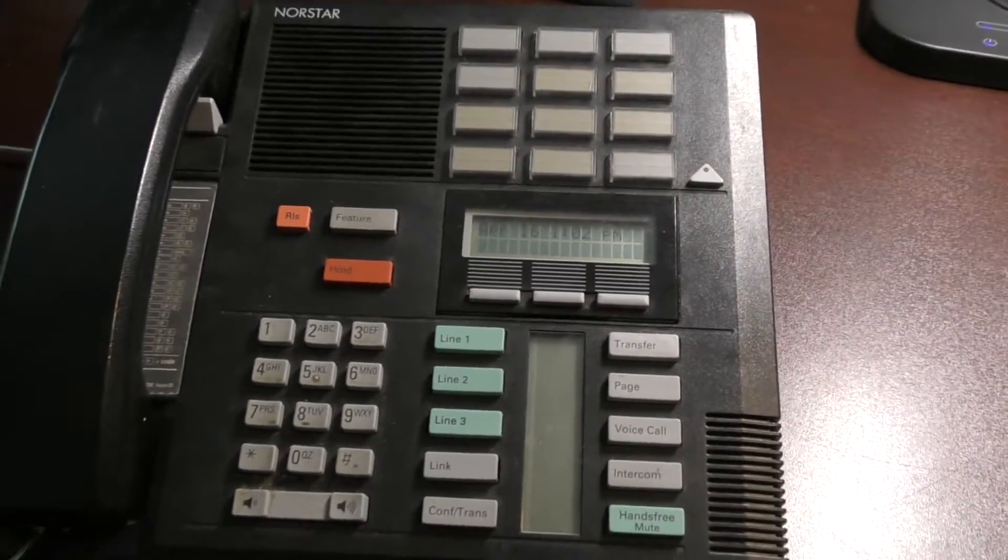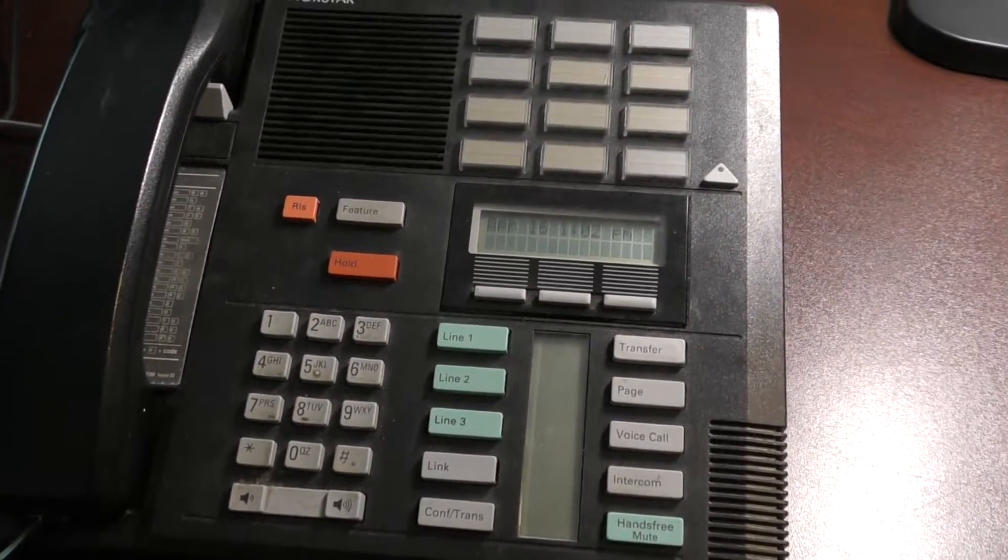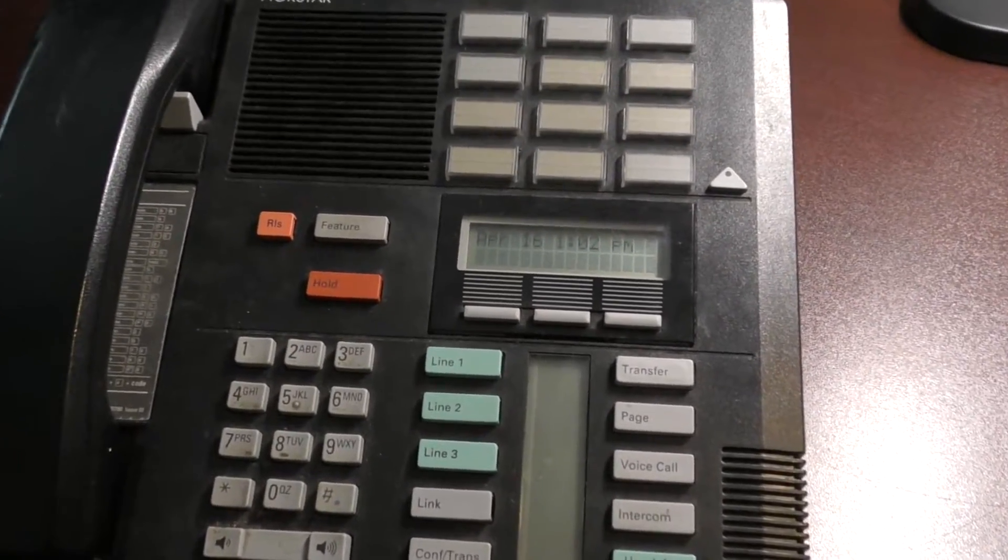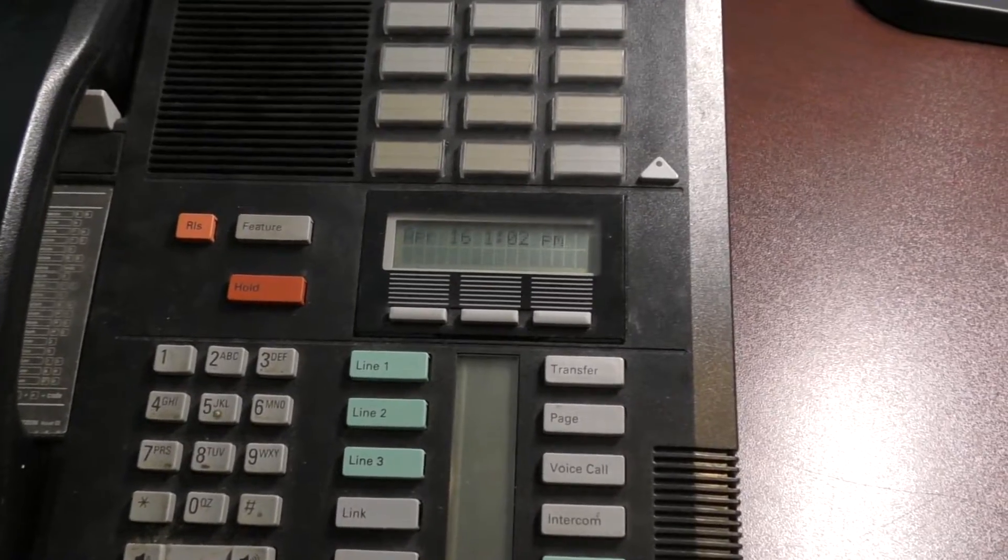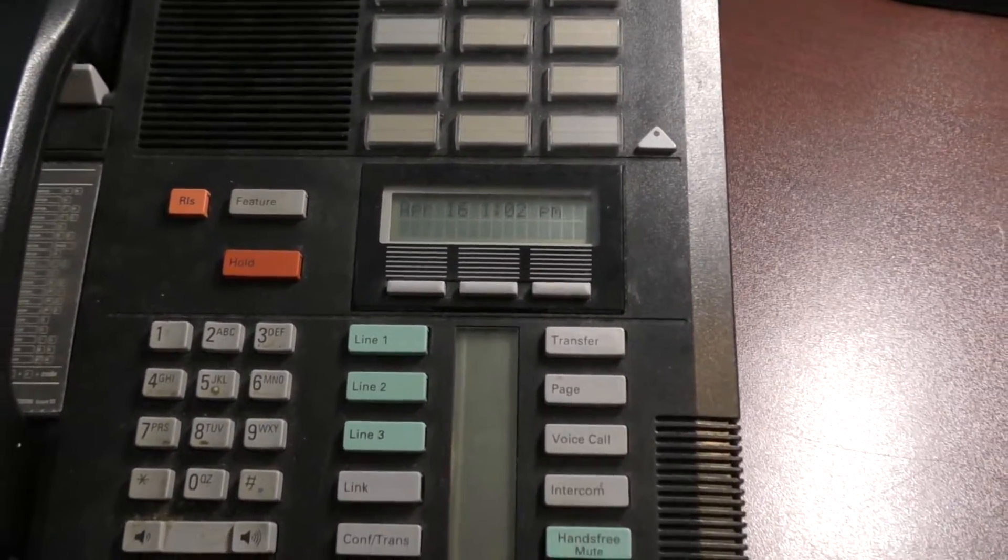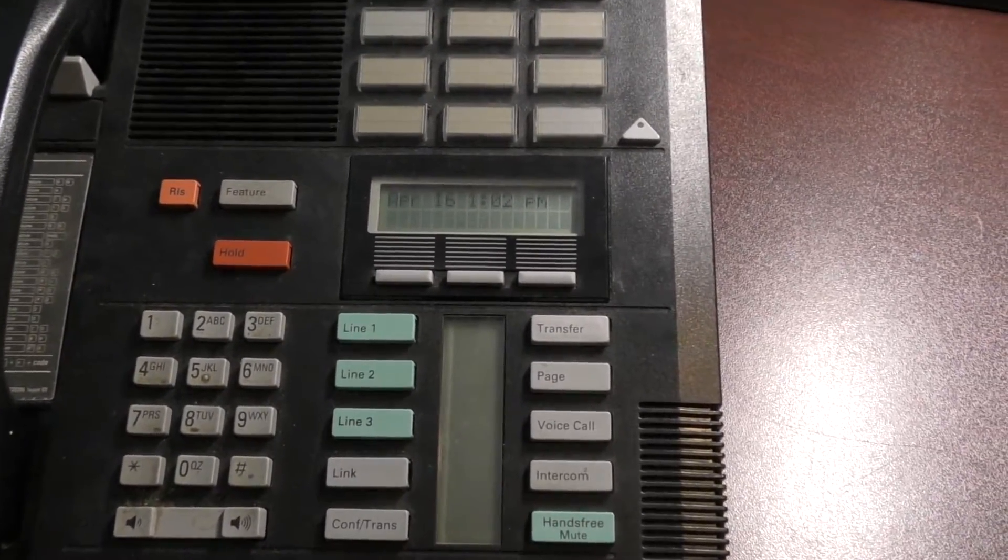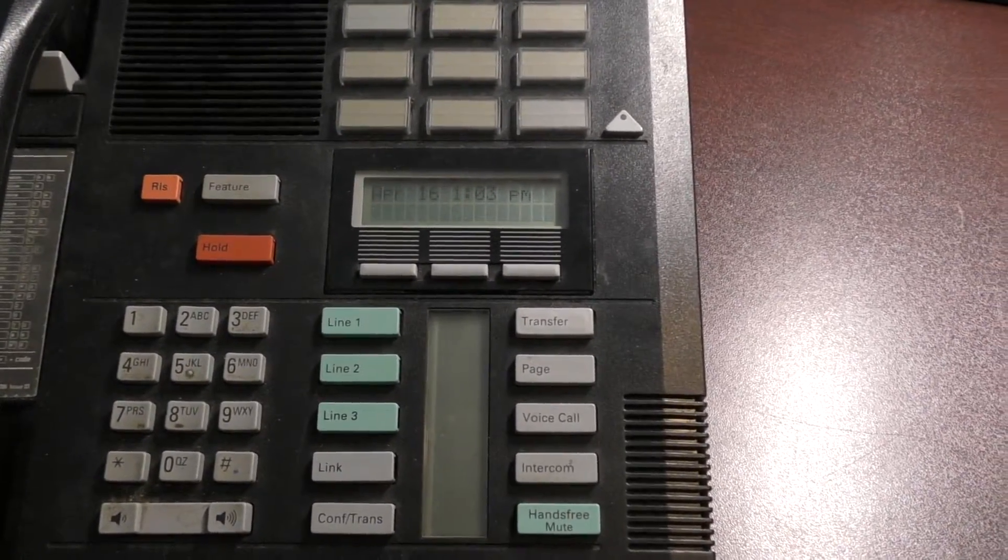All right, you will need either a 7316, a 7324, a 7310, any phone where you can do the administrative programming.